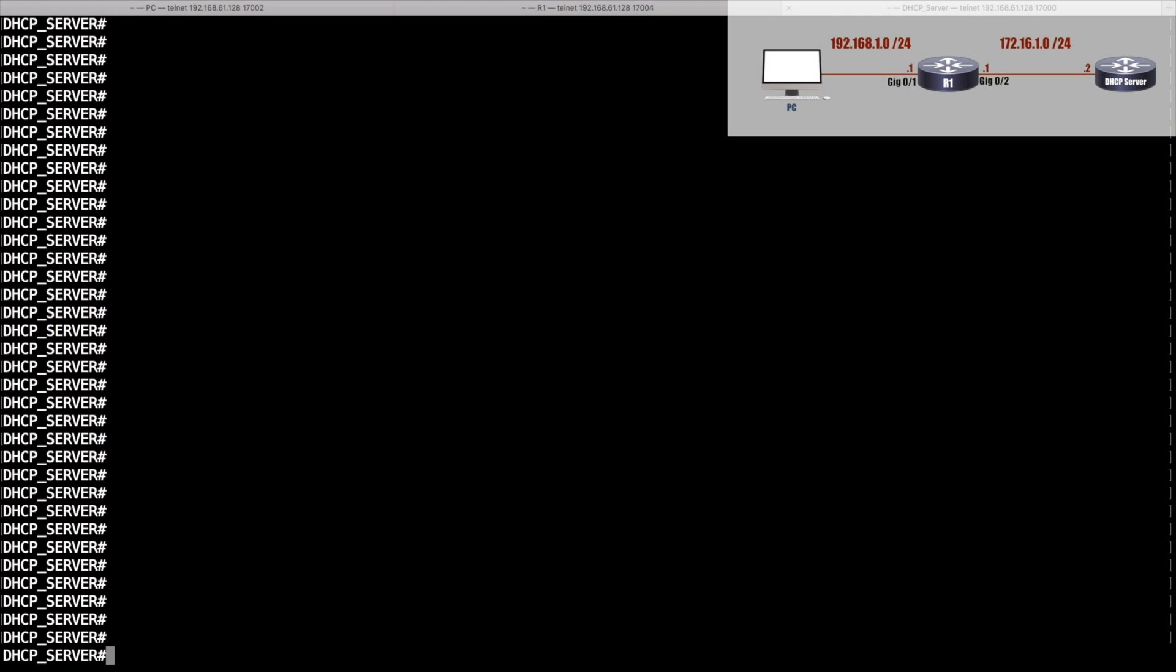In this video we want to see how we can tell a Cisco router interface to get its IP address information via a DHCP server. We're going to take it a step further and we're going to actually configure a Cisco router to act as a DHCP server. Let's do that first. I'm on this router labeled DHCP server and we see the PC on screen—it's going to try to get IP address information from this server.